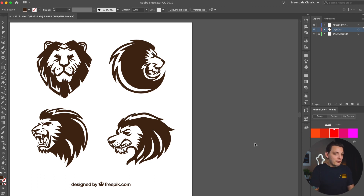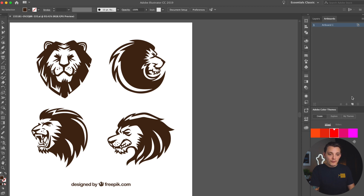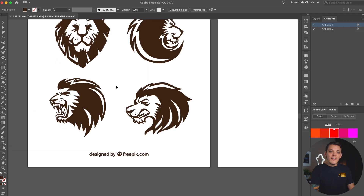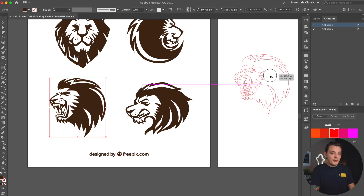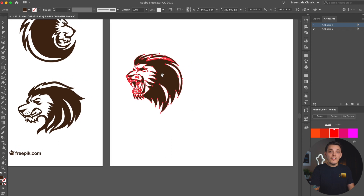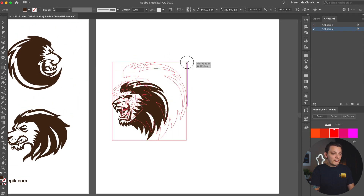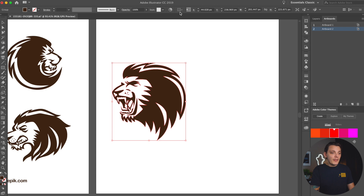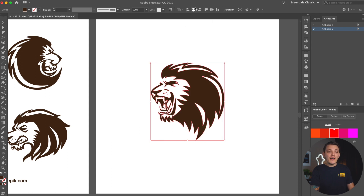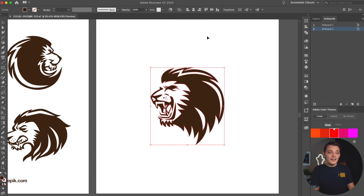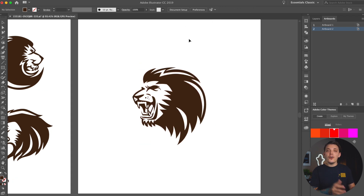We're gonna get started. What I want to do is make an artboard, so I'm going to my artboards and creating a brand new artboard. Let's pick a lion that we like — I actually like the bottom left one — so we're gonna drag that over to the new artboard and resize it just a little bit. Again, what we're gonna do is design around this lion, so he's our centerpiece.